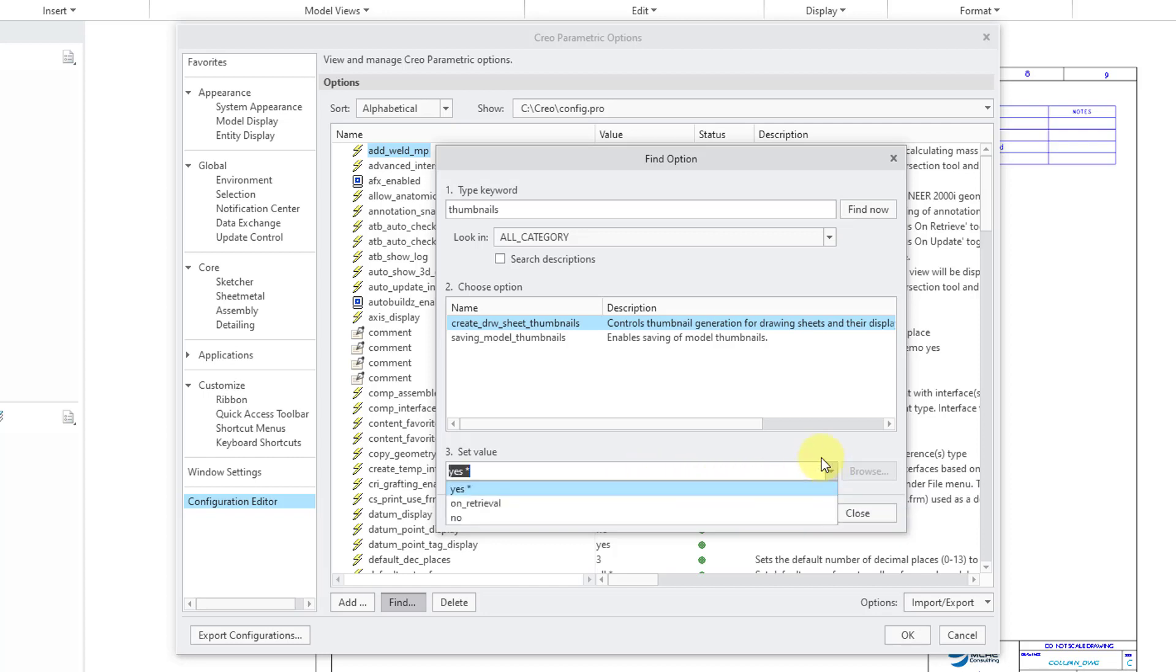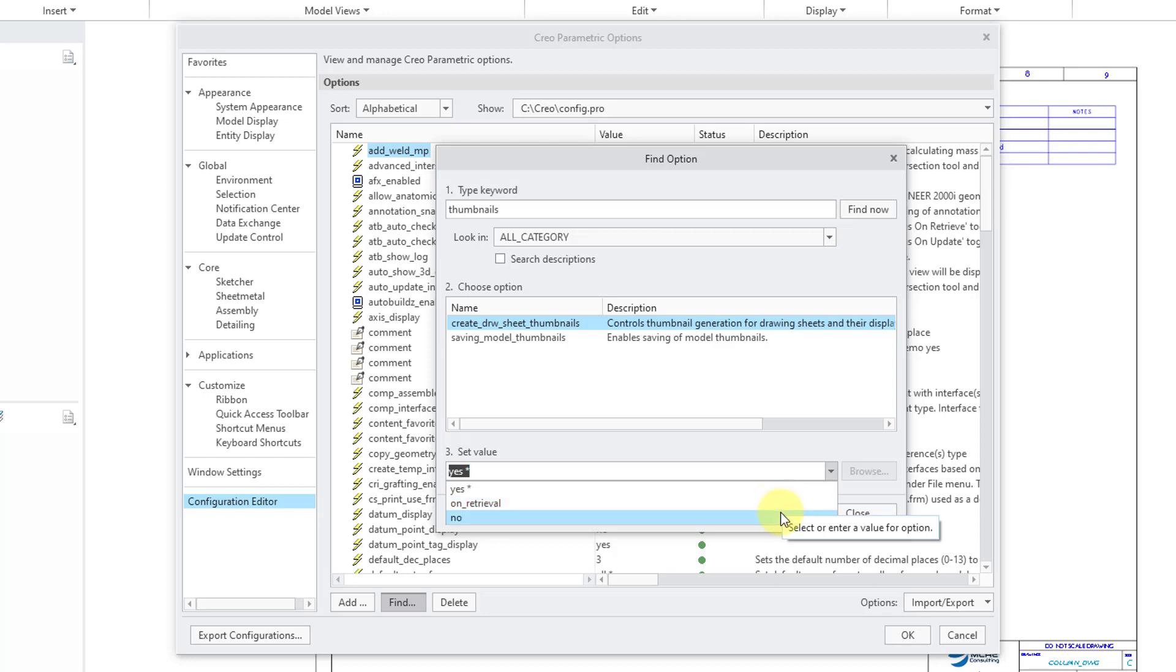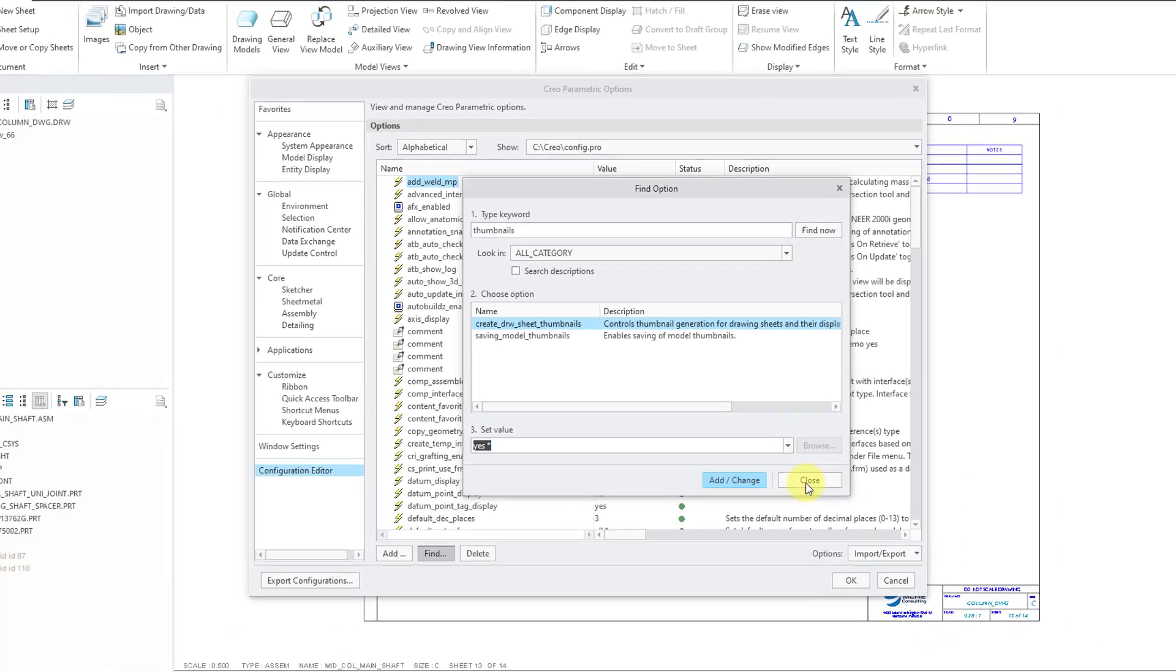If you go to the drop-down list for the different values, the previous behavior was on retrieval. In other words, that's what was slowing down the retrieval of your drawings because it was generating all those different thumbnails when it was pulling the drawing up. But you can change it to No so that you don't have any thumbnails whatsoever.